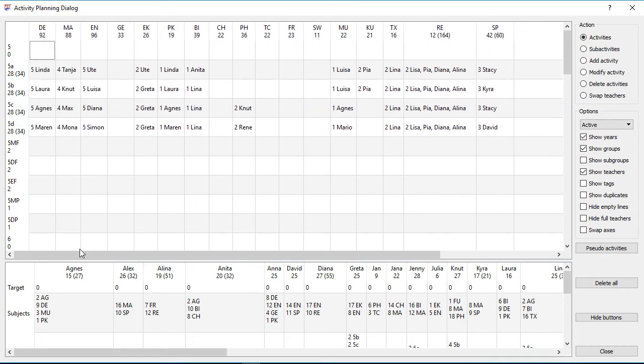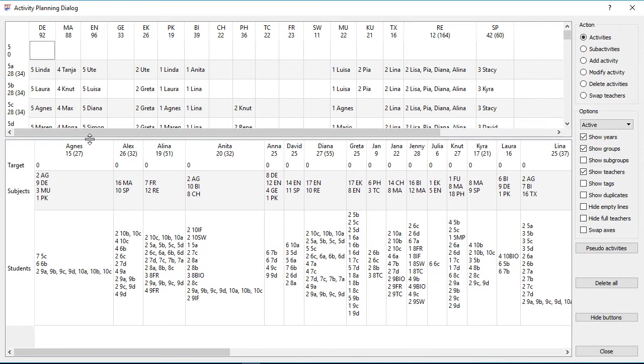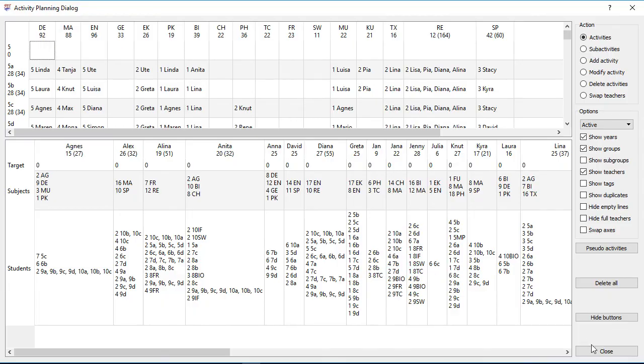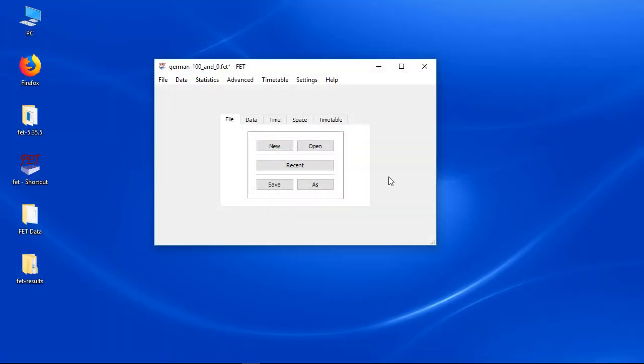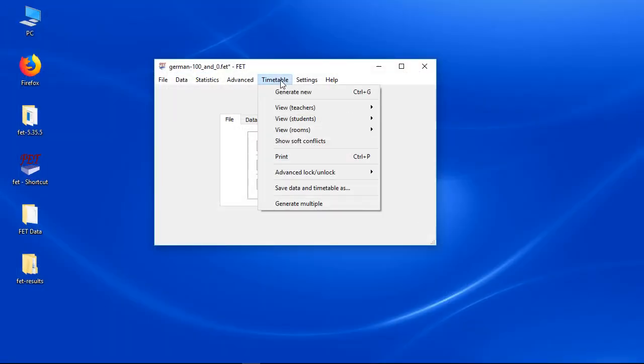In the bottom table are all teachers from left to right. You can see that Alex is teaching 26 hours per week. He is teaching 16 hours maths and 10 hours sports. You can also see the number of hours per student set. I will explain this interface more detailed in another video.